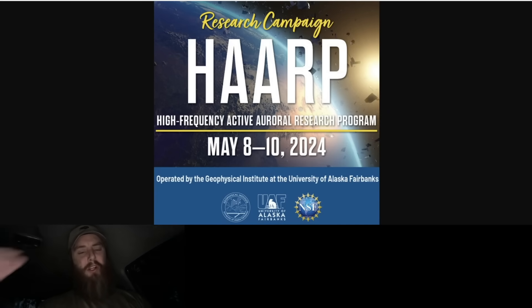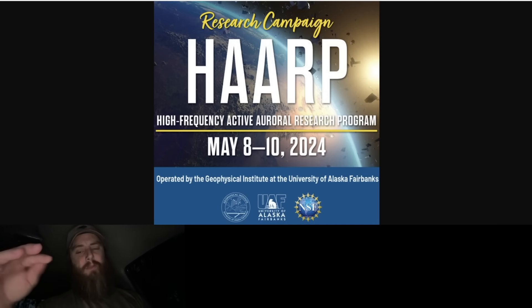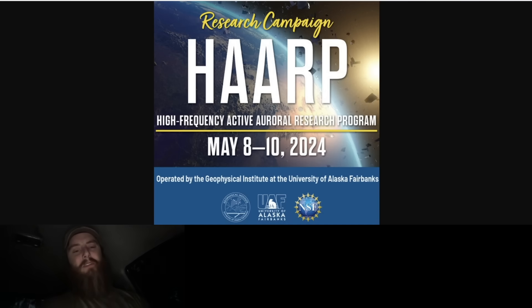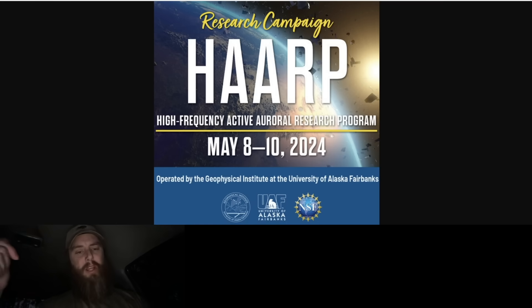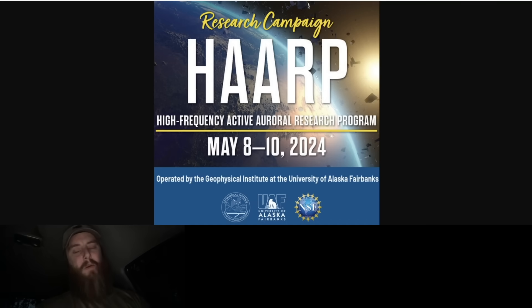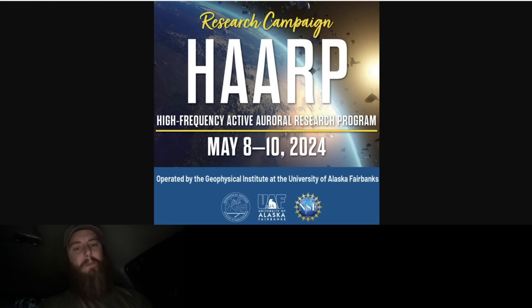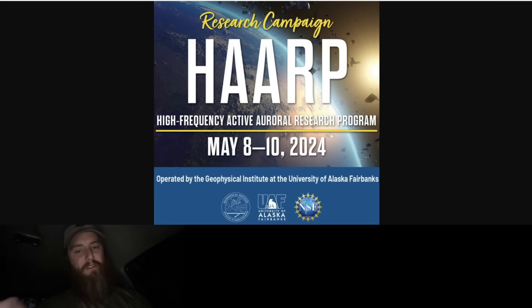Alright guys, they just admitted what they did. They just admitted to what has been happening the past 72 to 48 hours. This is official - they have just announced that they have been doing experiments while these major solar flares have been going on and while these coronal mass ejections have been hitting the earth. They have been doing major HAARP experiments. Admittedly, I'm going to show you the documents and everything.